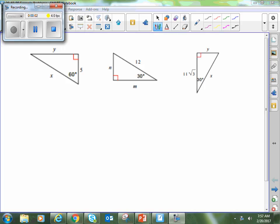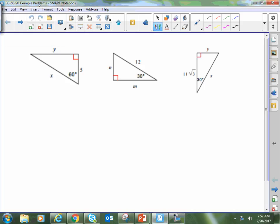Hey everybody, Mr. Peercy here, and what we're going to be looking at in this video are some example problems of how we're going to be using the rules for 30-60-90 triangles to find missing sides of those types of triangles.